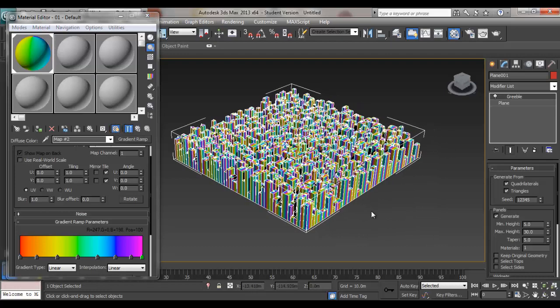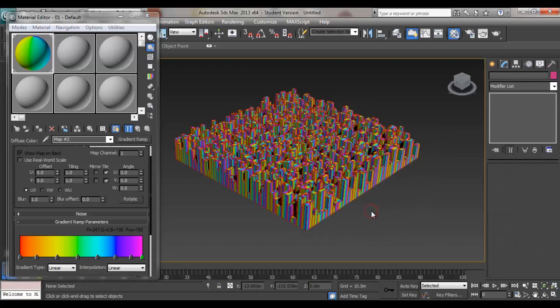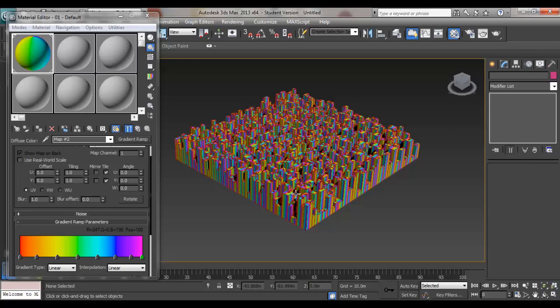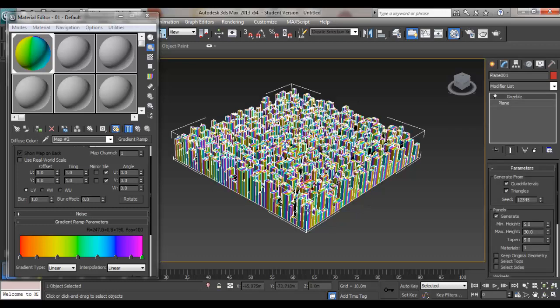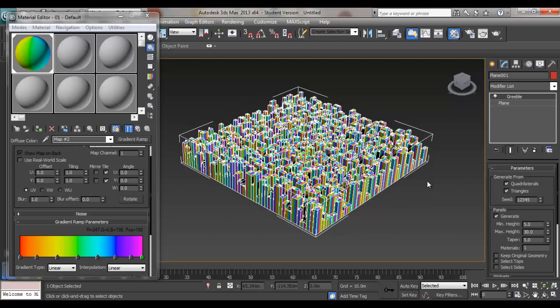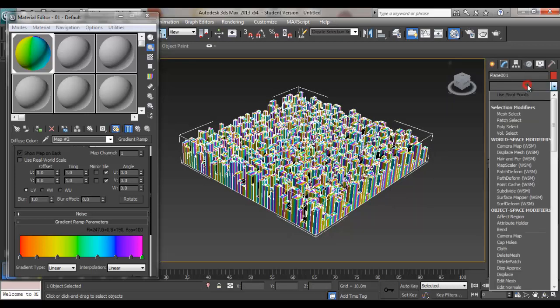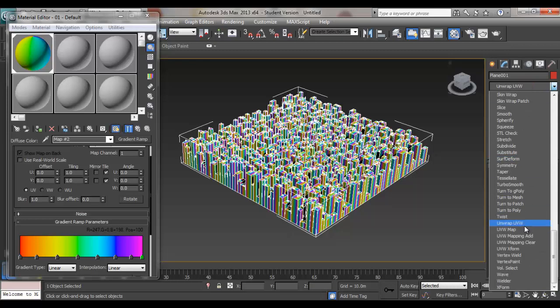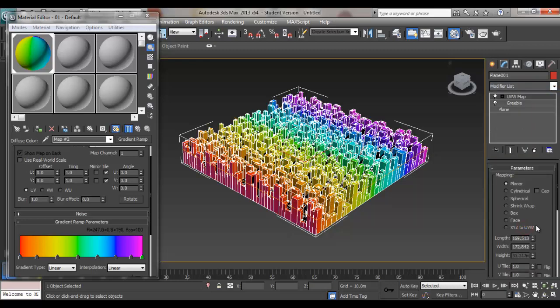As you can see, the color is going vertically. It's not going the way that we want it. To change that, go to Modifier List and choose UVW Map.